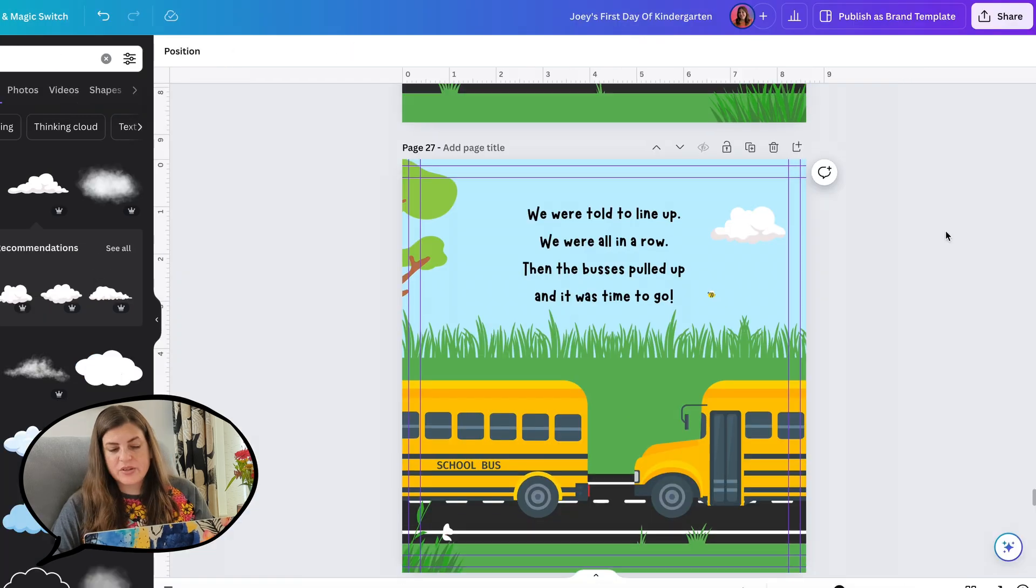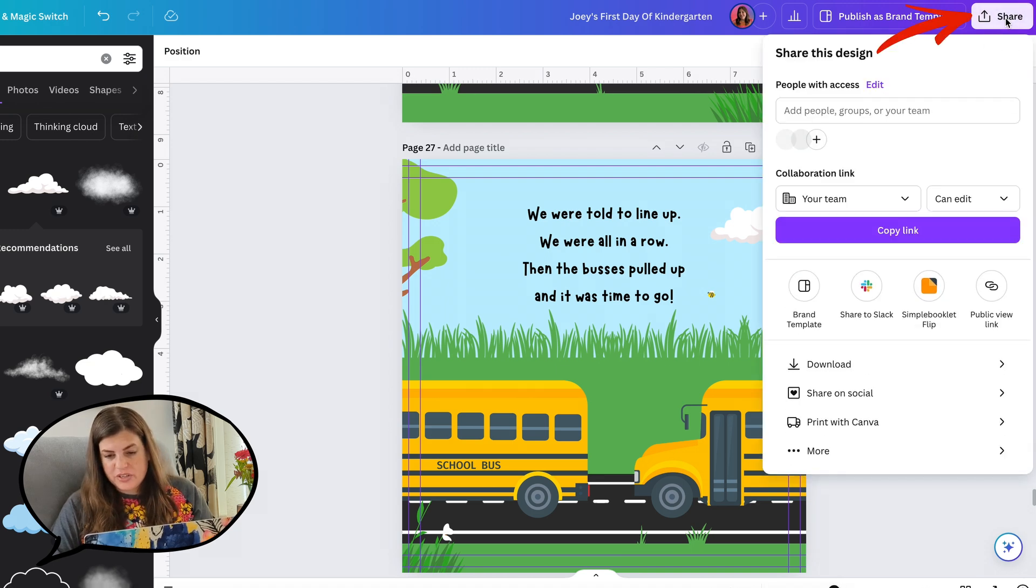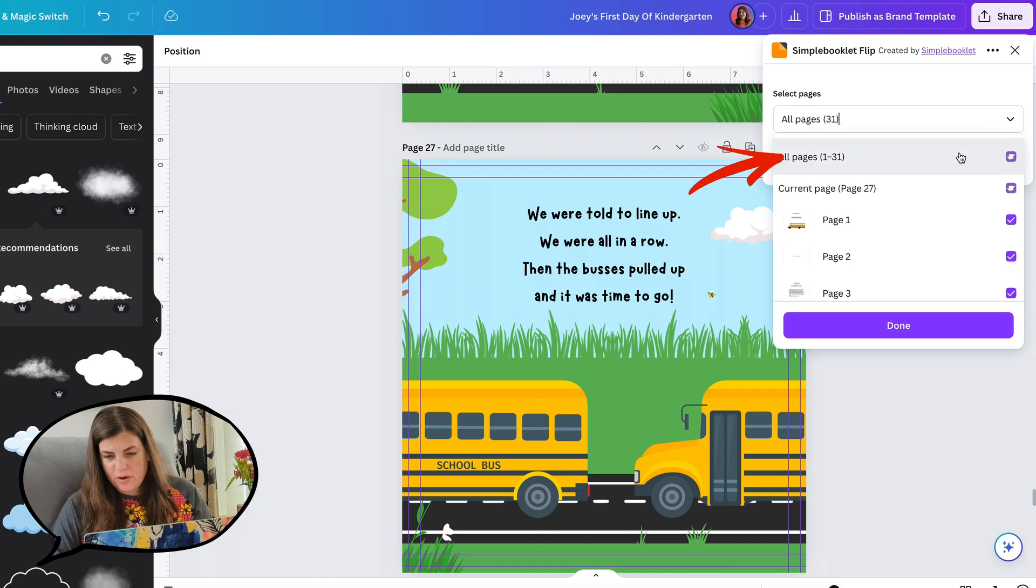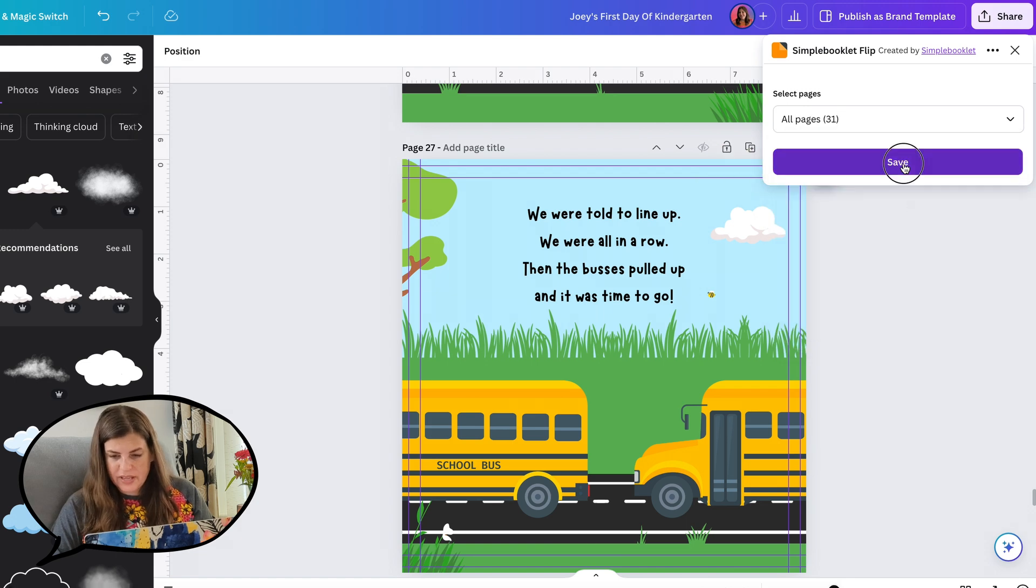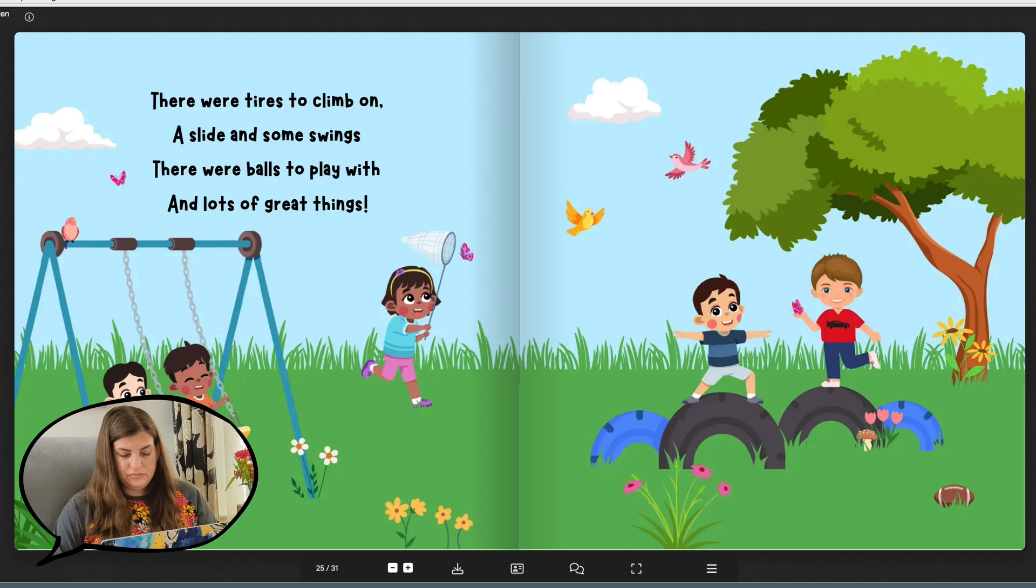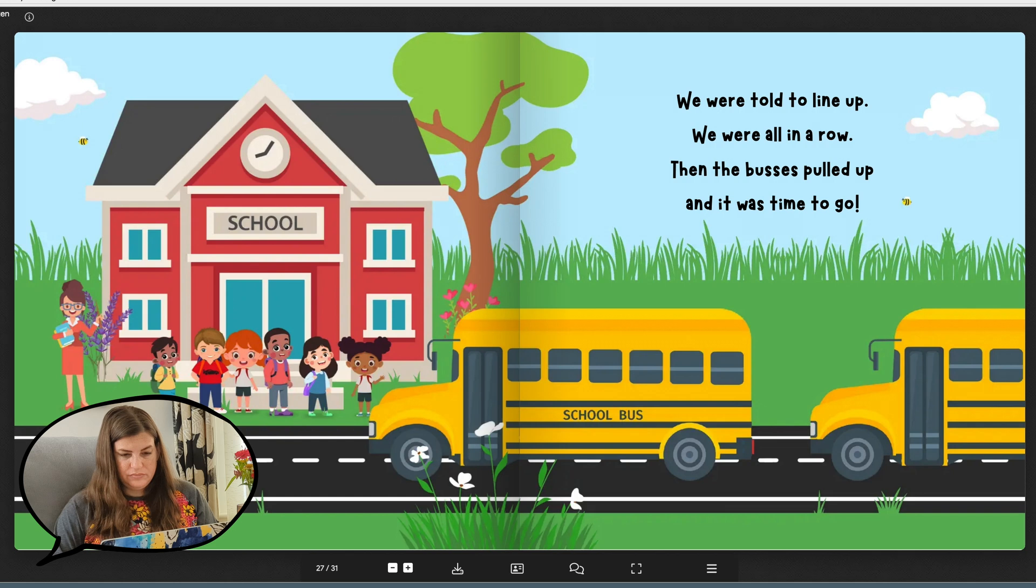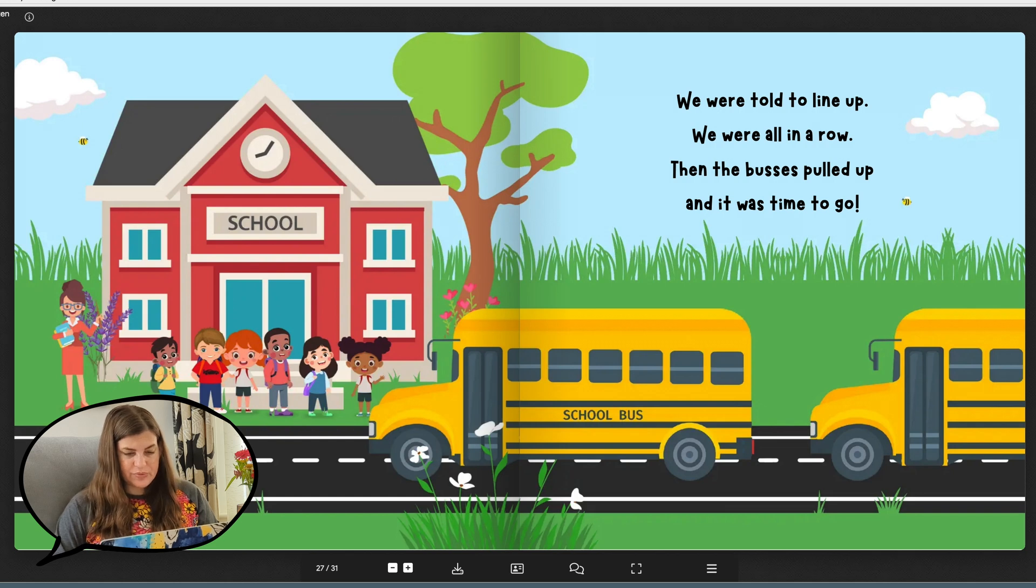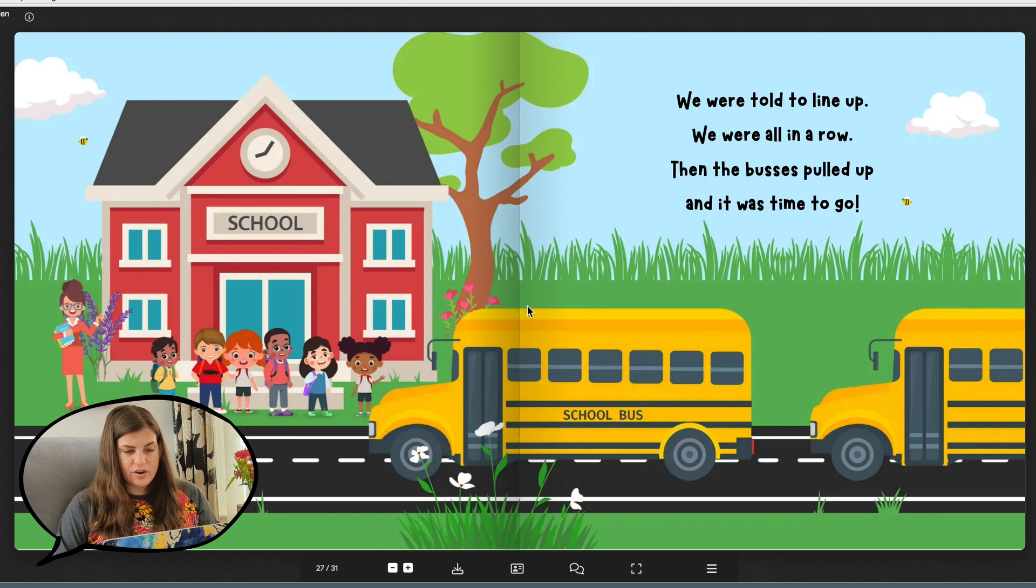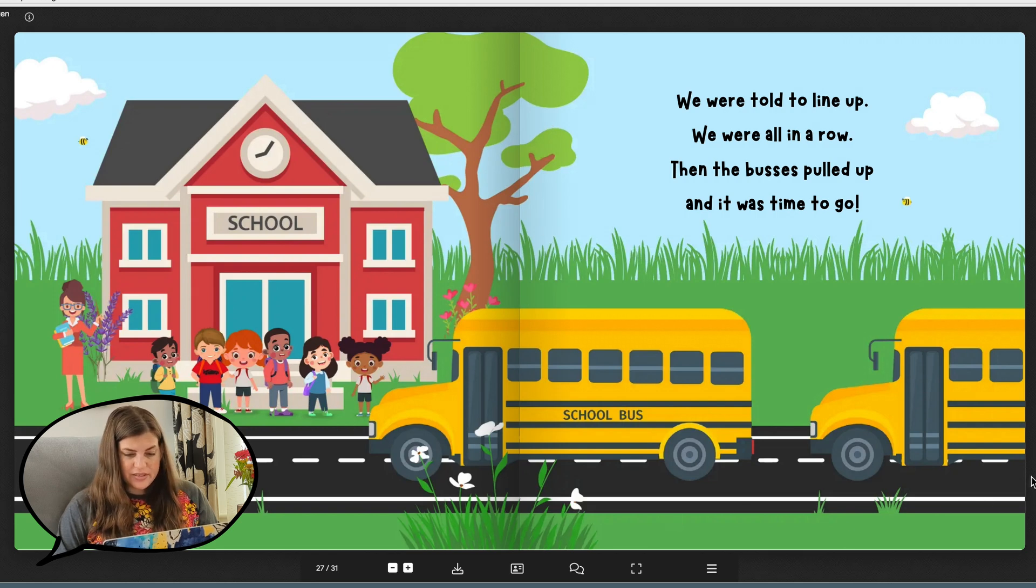Now let's go ahead and preview this in Simple Booklet. So I'm going to go to share, Simple Booklet flip, all pages, save. Here is our spread. I do like the way it came out and I like the elements that are continuing onto the other page. I think that looks pretty cool.